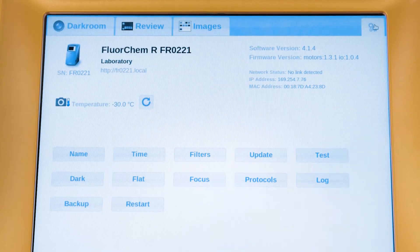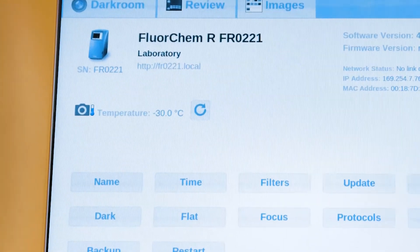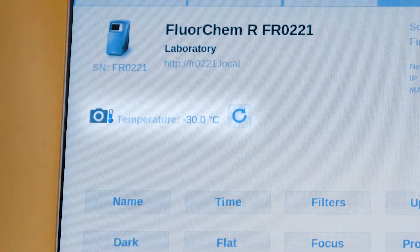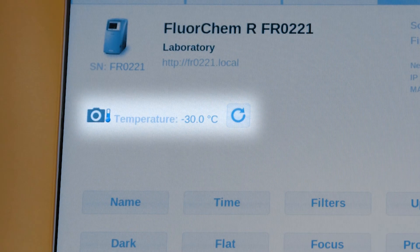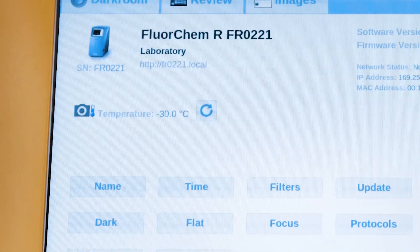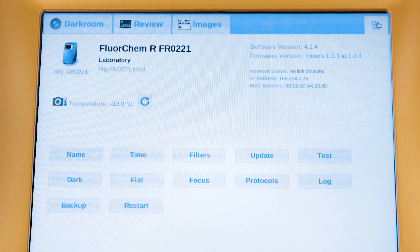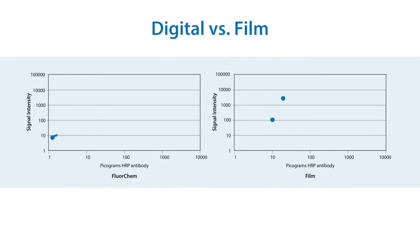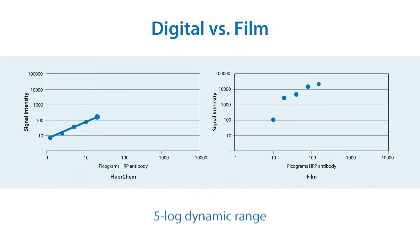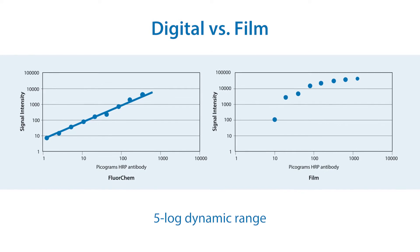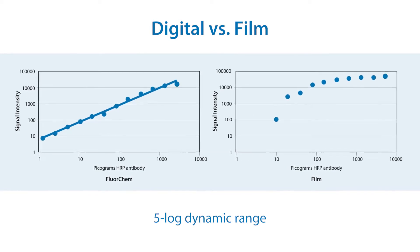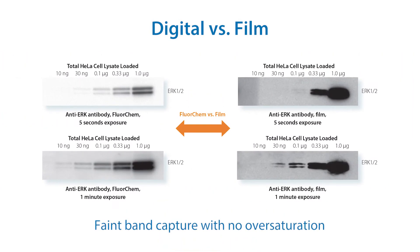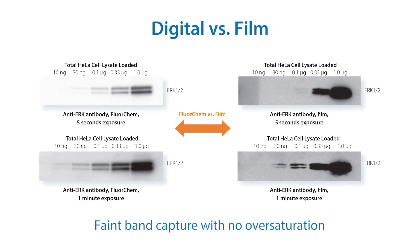The camera temperature is absolute and regulated, meaning that the system maintains the specified cooling temperature, so that you don't have temperature fluctuations if ambient temperature changes slightly. The CCD camera in the FluorChem Imagers have about a 5-log dynamic range, significantly better than film, allowing you to capture faint bands without oversaturating brighter signals, eliminating the need for multiple exposures.